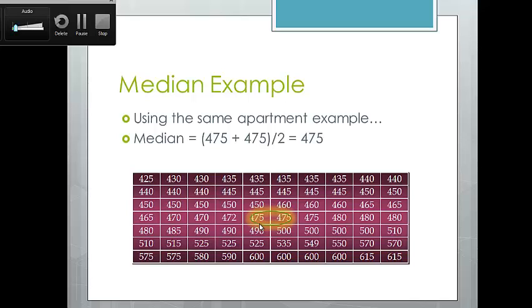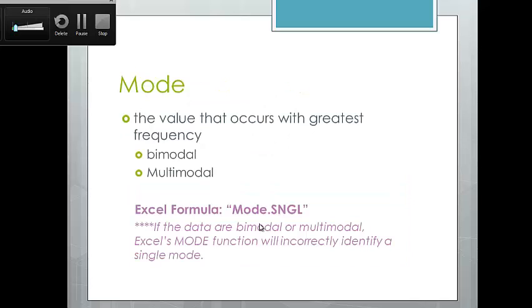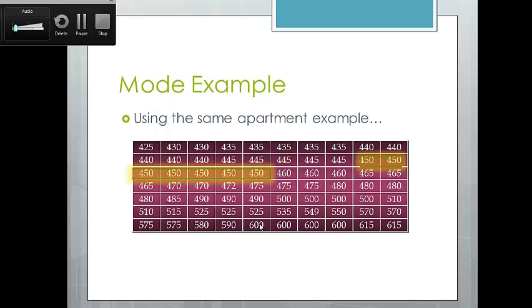The smallest rent is $425 and the most expensive rent is $615. Mode is the number that occurs most frequently. If something is bimodal, it has two numbers that occur at equal frequency; multimodal means three or more observations occur at equal frequency. The most common rent price from this sample is $450 per month — that's the mode, the most commonly appearing rent.